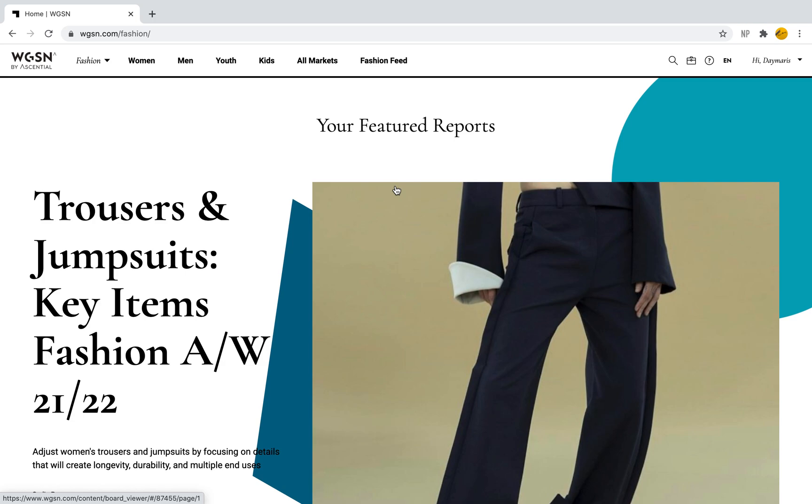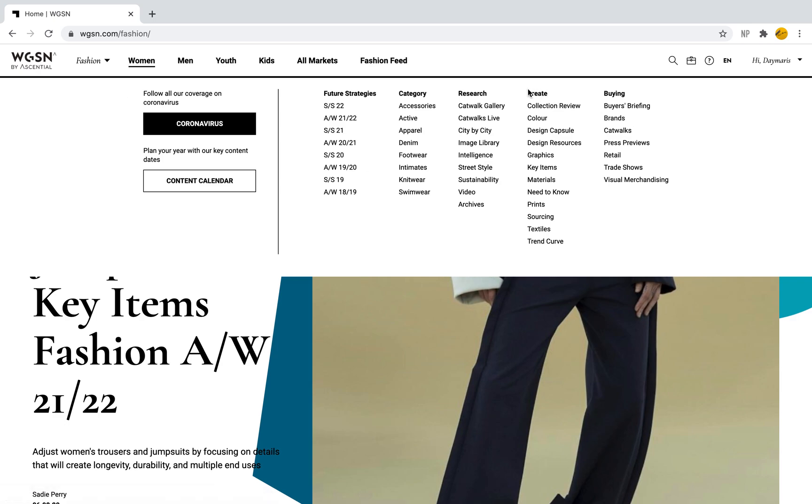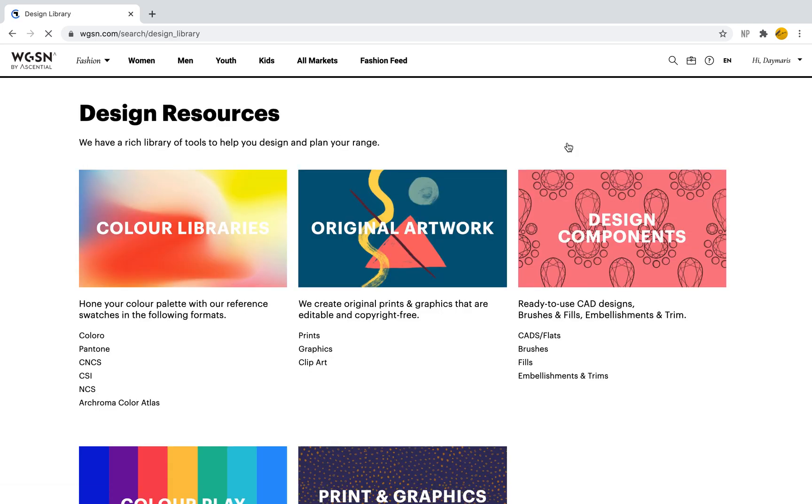In order to get to these design resources, the first thing we want to do is select any of these tabs up top. WGSN has facilitated navigation by including tabs under every single category, making it really easy to navigate no matter where you go. Under women, men, youth, kids, all markets, and so forth, under the word 'Create,' I'm looking for Design Resources. I'm going to select Design Resources and it will bring me to some amazing tools I can use while working on my projects.